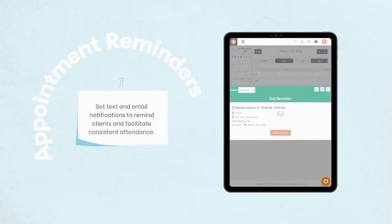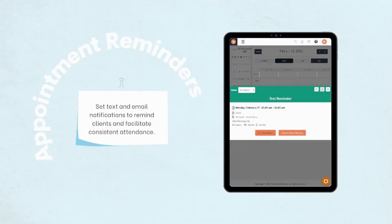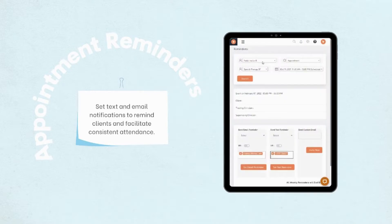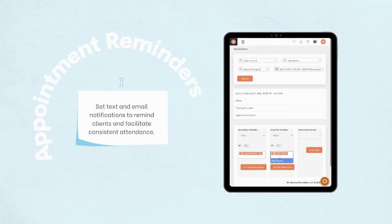Set text and email notifications to remind clients and facilitate consistent attendance. Just input their active email and phone number, and the notifications will be set.